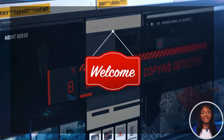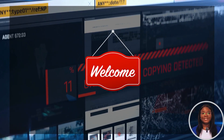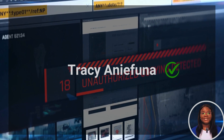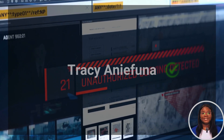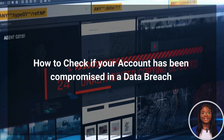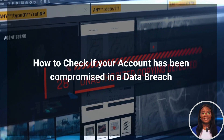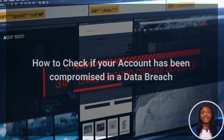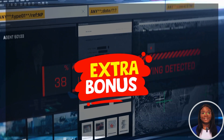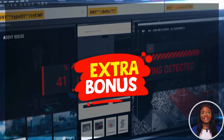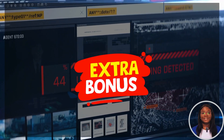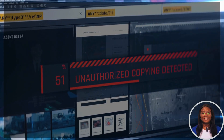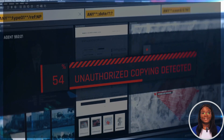Hi guys, welcome to another episode on the channel. My name is Tracy Anifuna and today we're going to be looking at how to check if your account has been compromised in a data breach. I'm going to show you a little extra detail in step number three, so make sure you watch this video to the end so that you don't miss out on that extra detail.